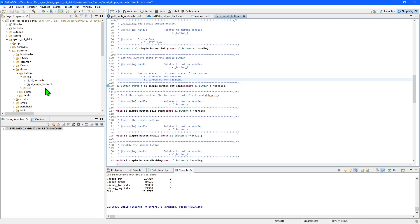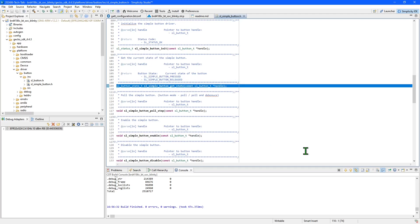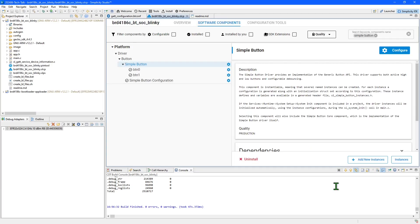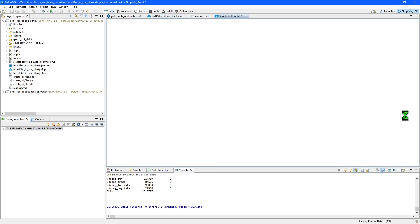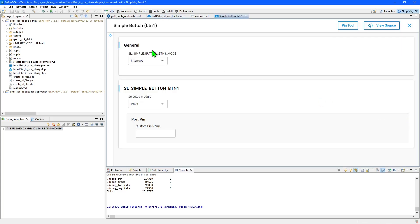Adding the software component has automatically added source files to the project, along with APIs for initializing and monitoring the button. But using software components does more than add source code. Going into the configuration for the instance, I can alter settings, including the pin assigned to the button.